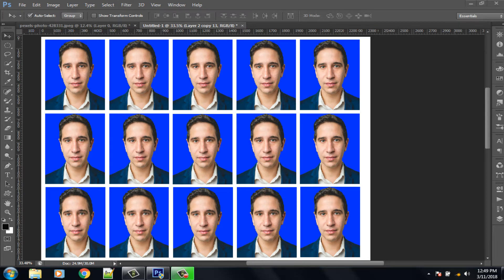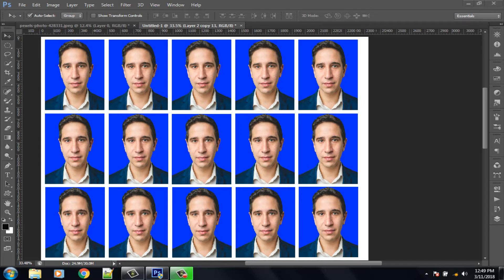Hello viewers, welcome to our channel Tech Videos. In this video we are sharing with you how to make passport size photo in Photoshop, so keep watching till the end and stay with us.